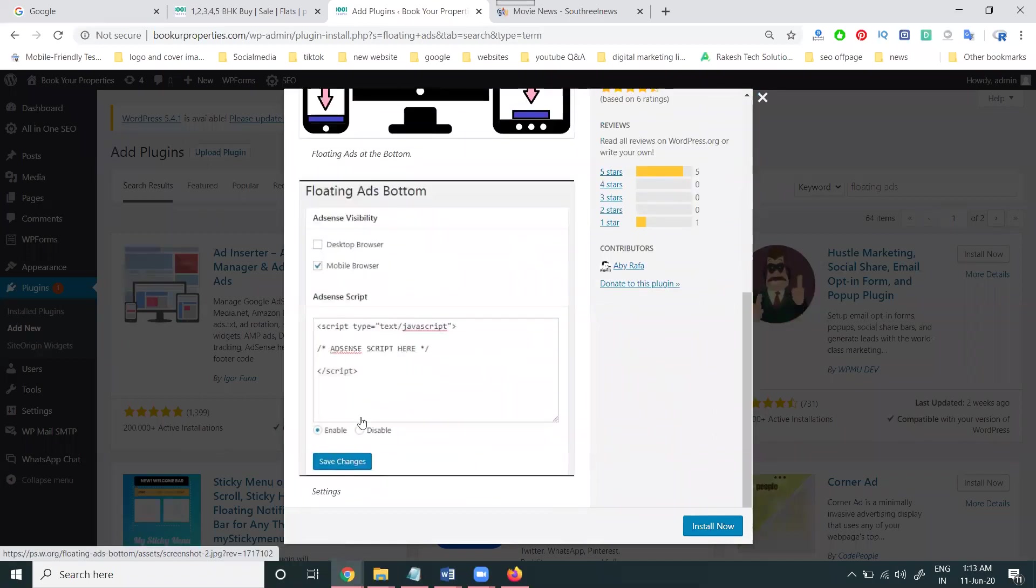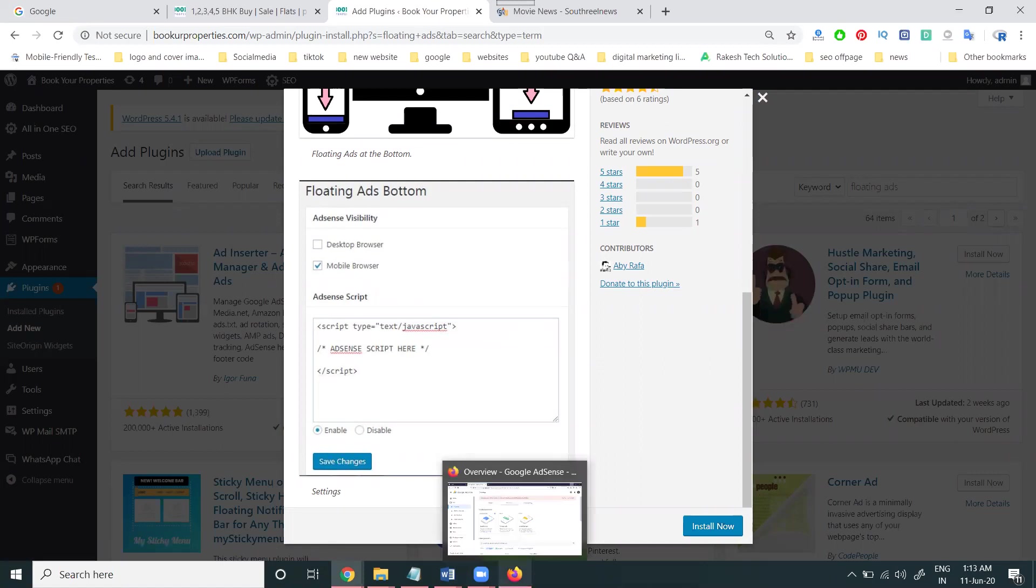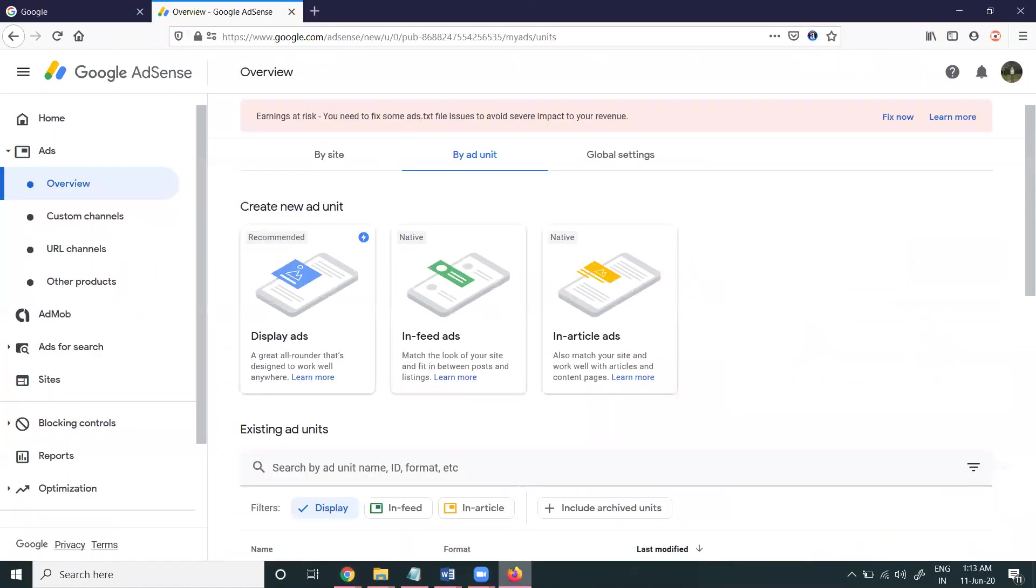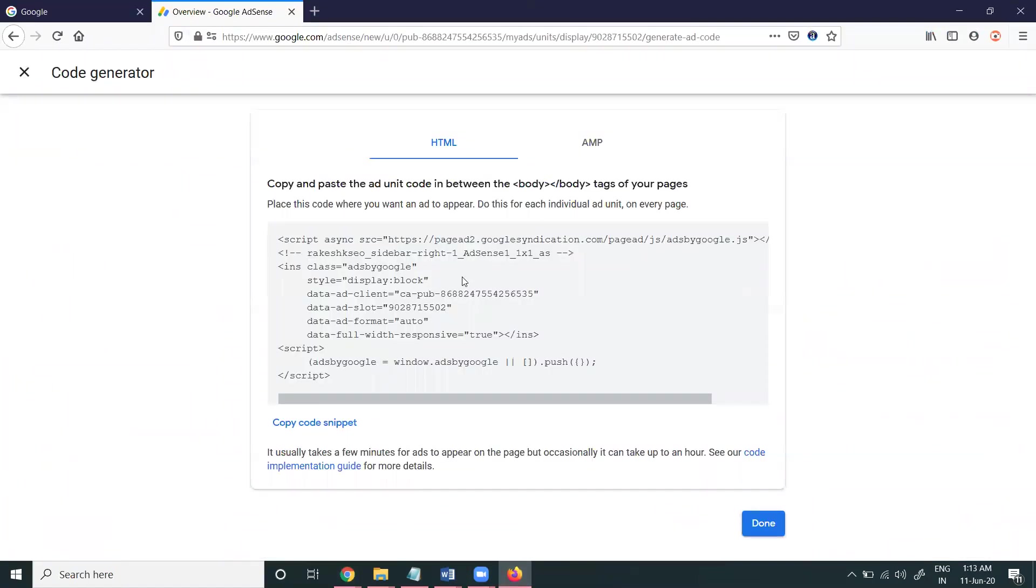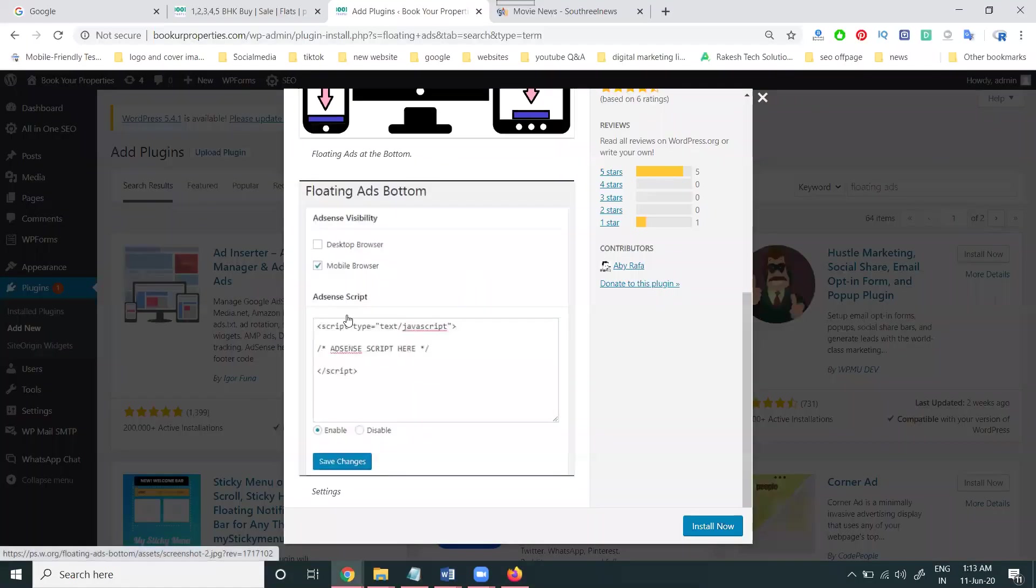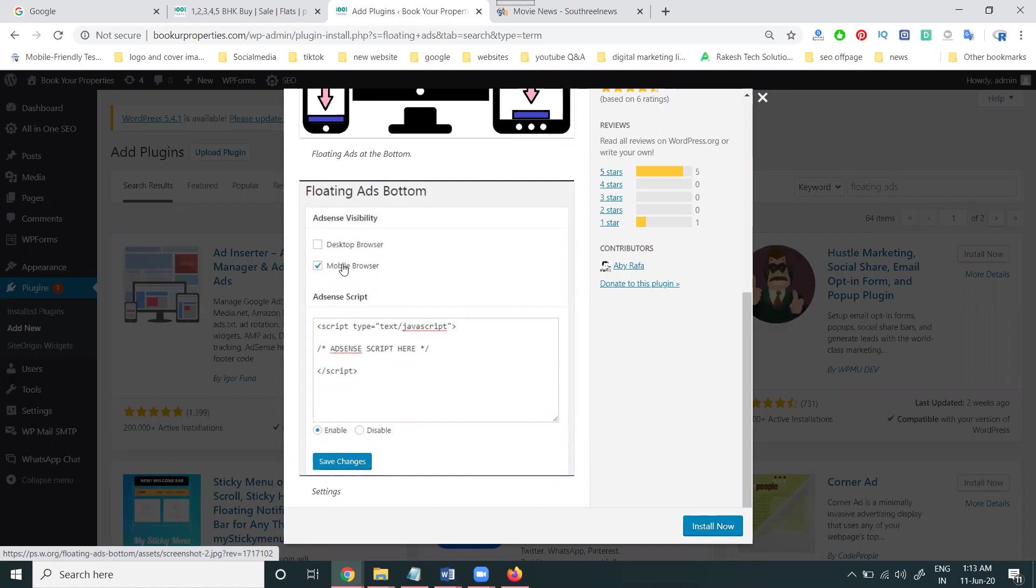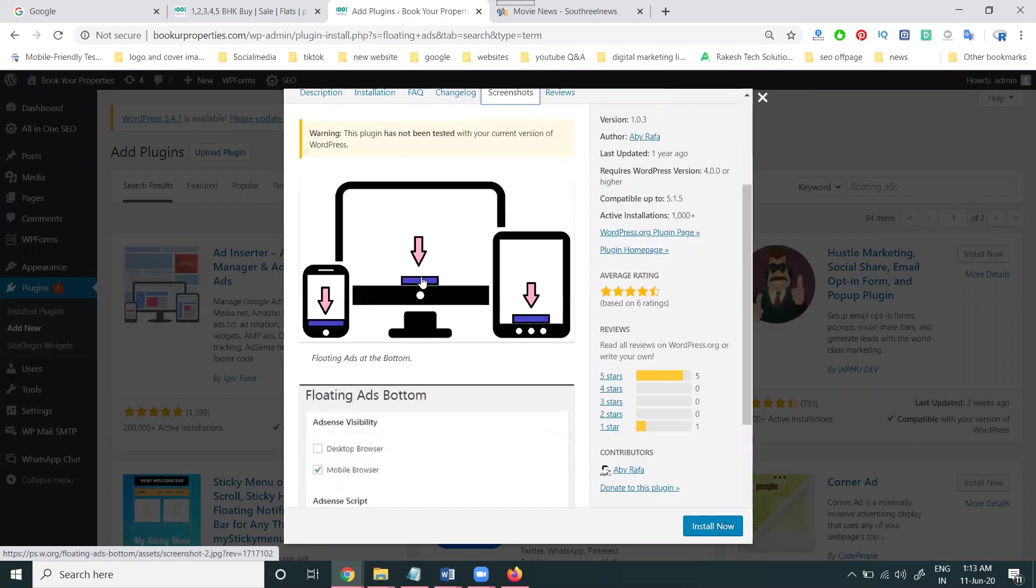Just place the code, enable the option, save change. No need to worry about adding any code. Just you can place the Google AdSense code where you can paste. Copy here, this code. You can paste under this option, desktop browser, mobile browser. Simple, without adding any code, you can use this floating ads button, the pop-up and the particular sticky ad purpose.